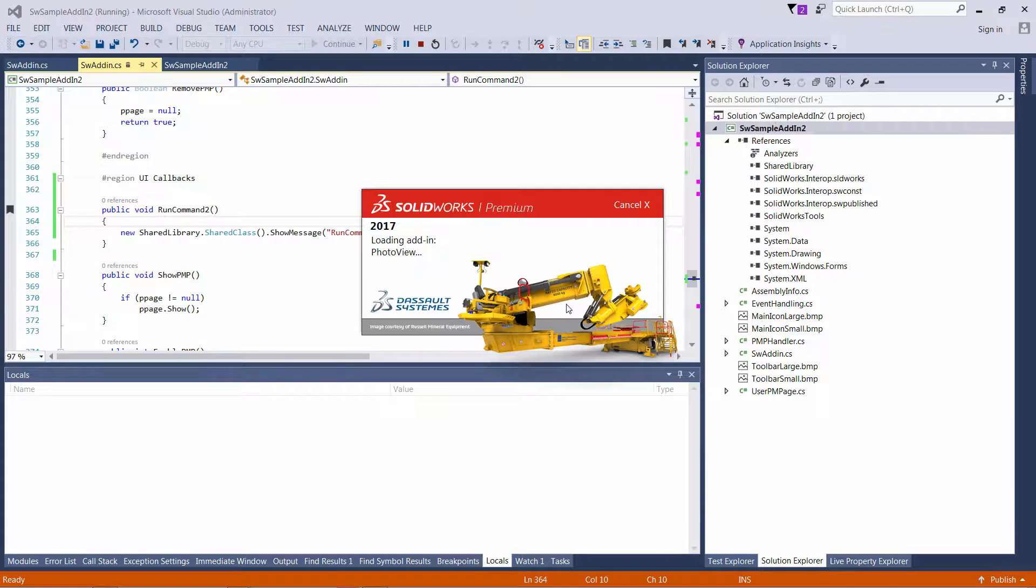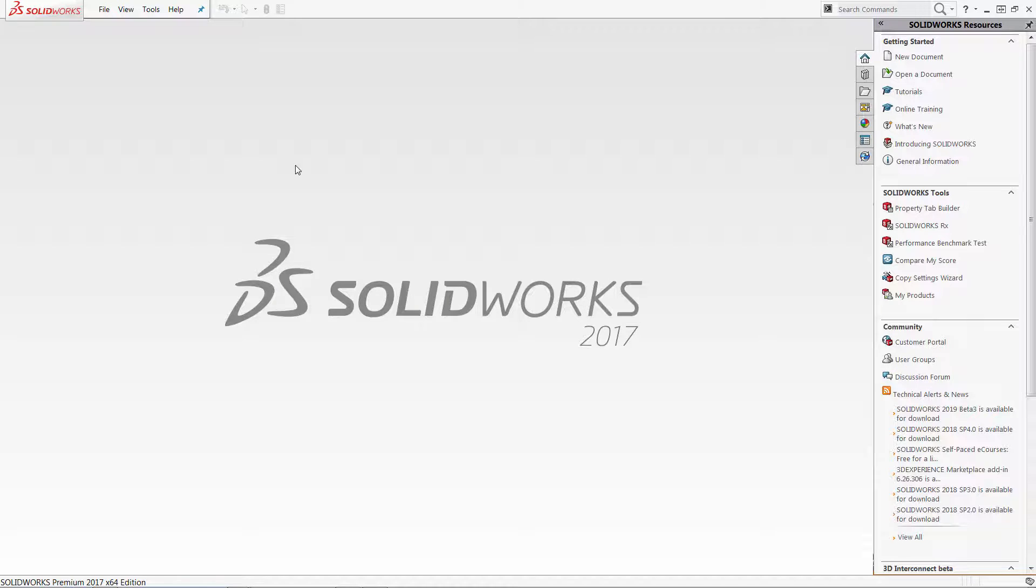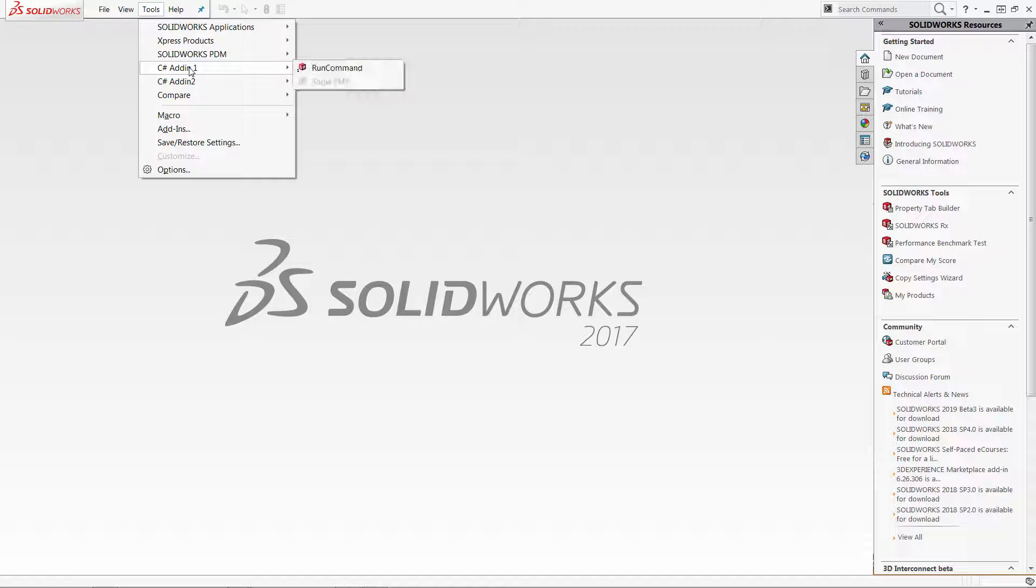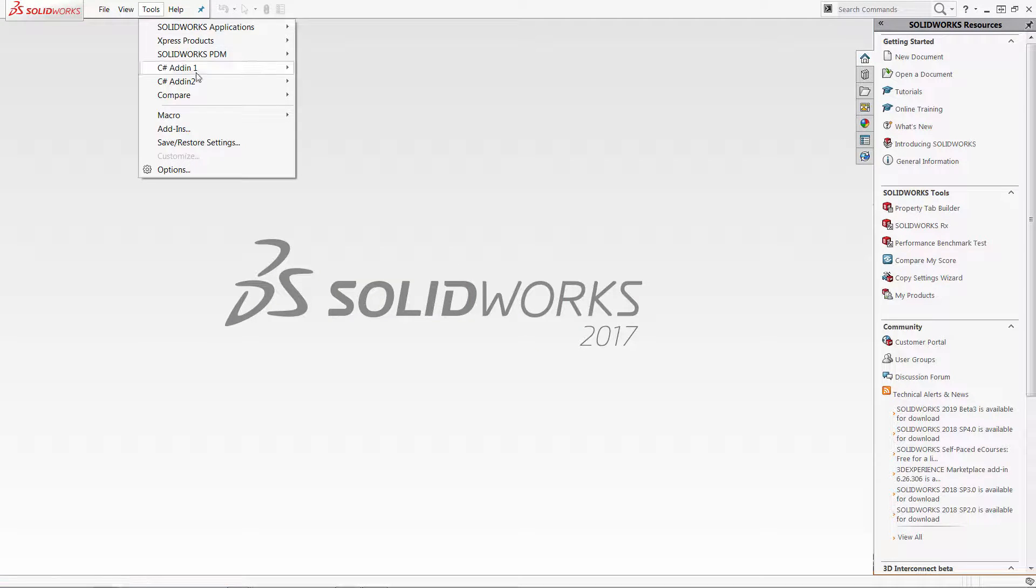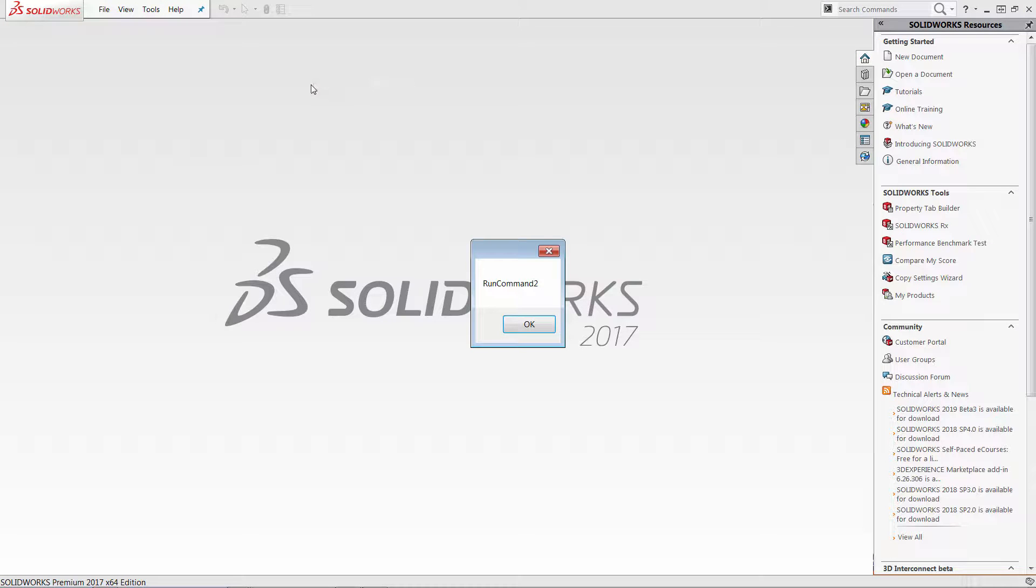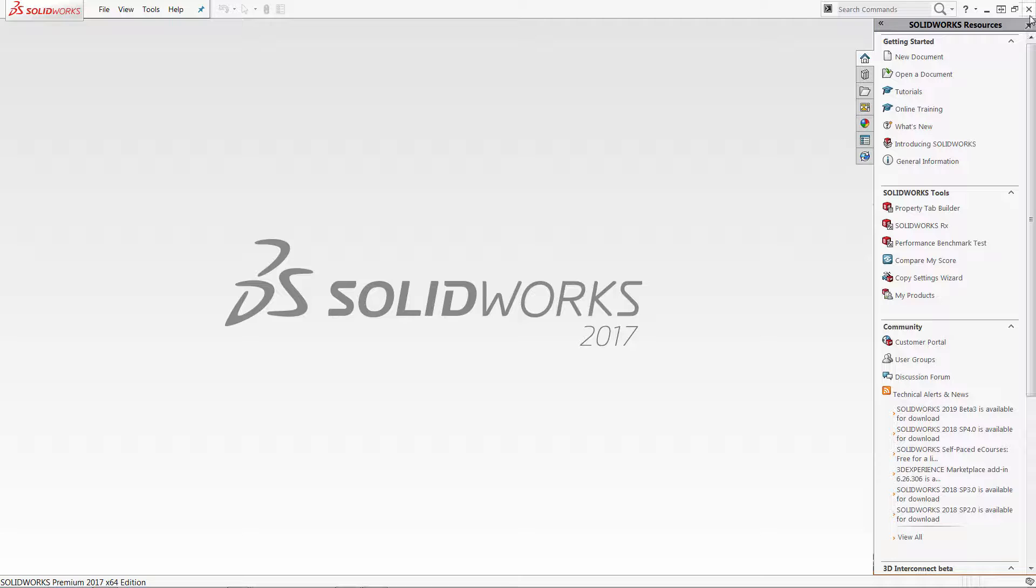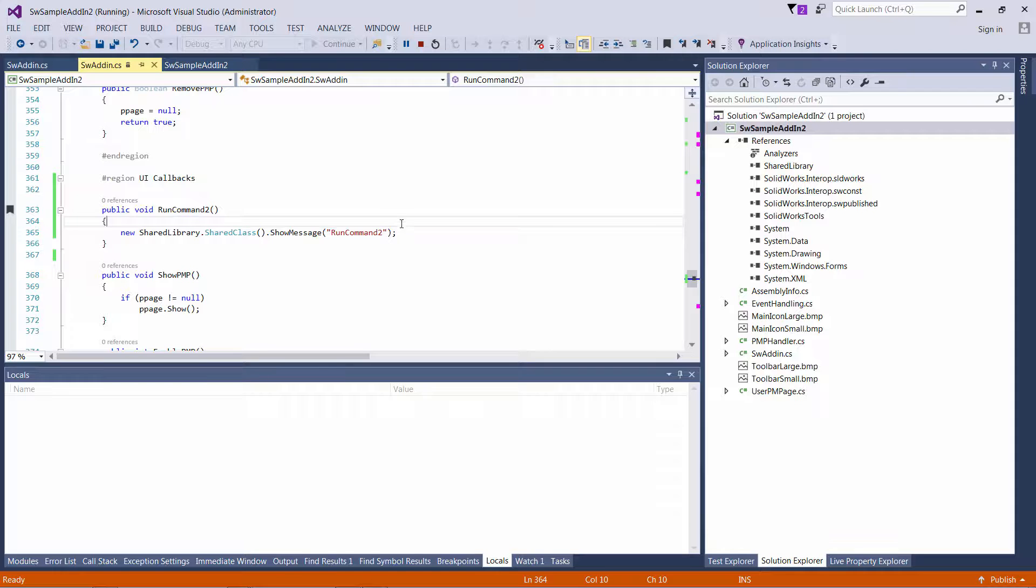So when I run in Solidworks I expect clicking on the first command to show me the previous add-in, which is basically what happens here. But when I click on the second one I would expect to see the new message box. But as you can see the message still looks the same without the caption or an information icon.